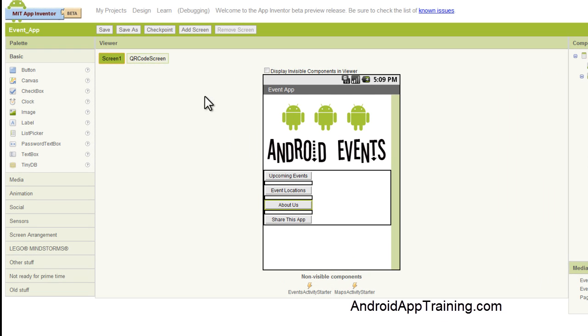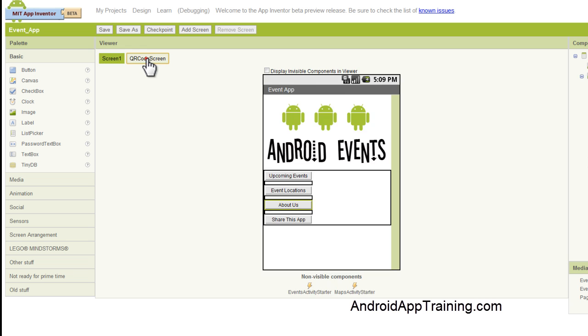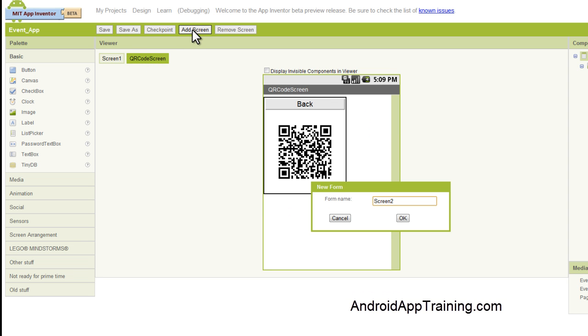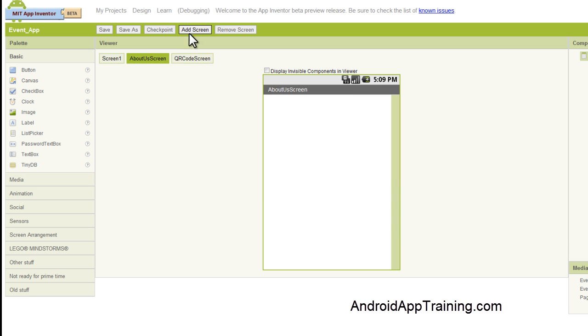The first thing we're going to do is add another screen. We've got two screens here, our screen one, which is the screen you're looking at. We've got our QR code screen and then we're going to add one more screen and we're going to call this screen the About Us screen. And now we see our About Us screen is the one that's highlighted green here.